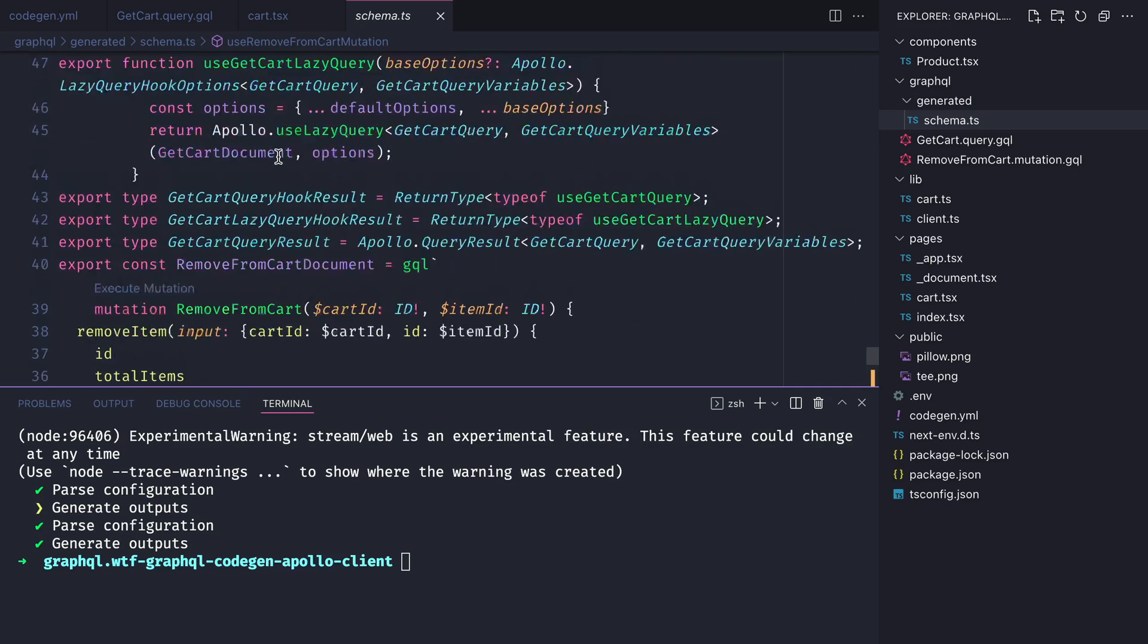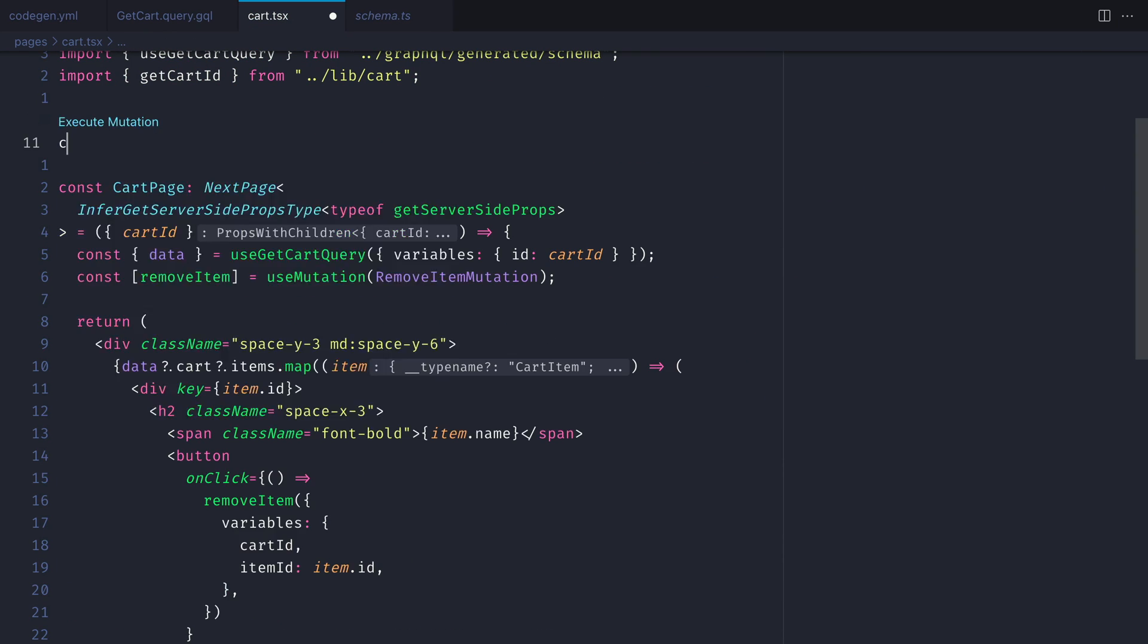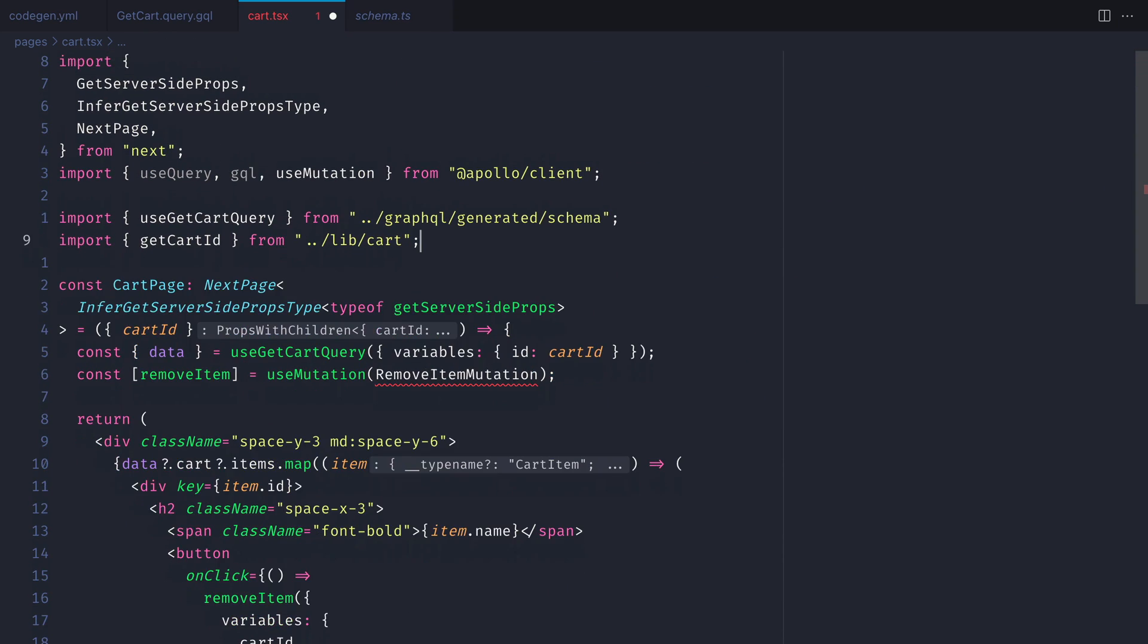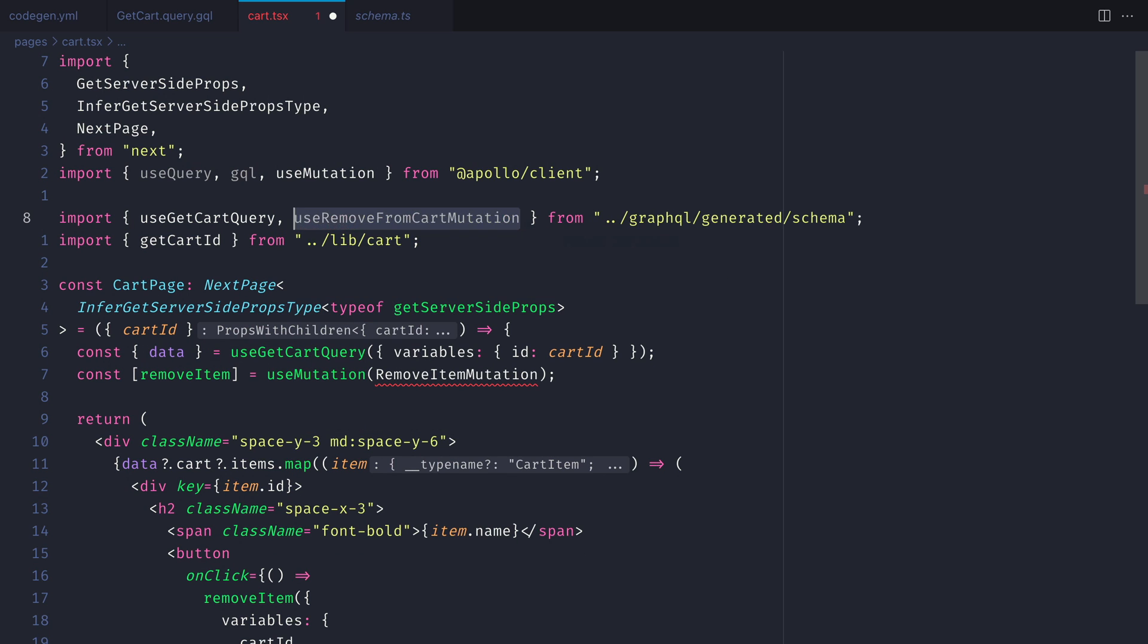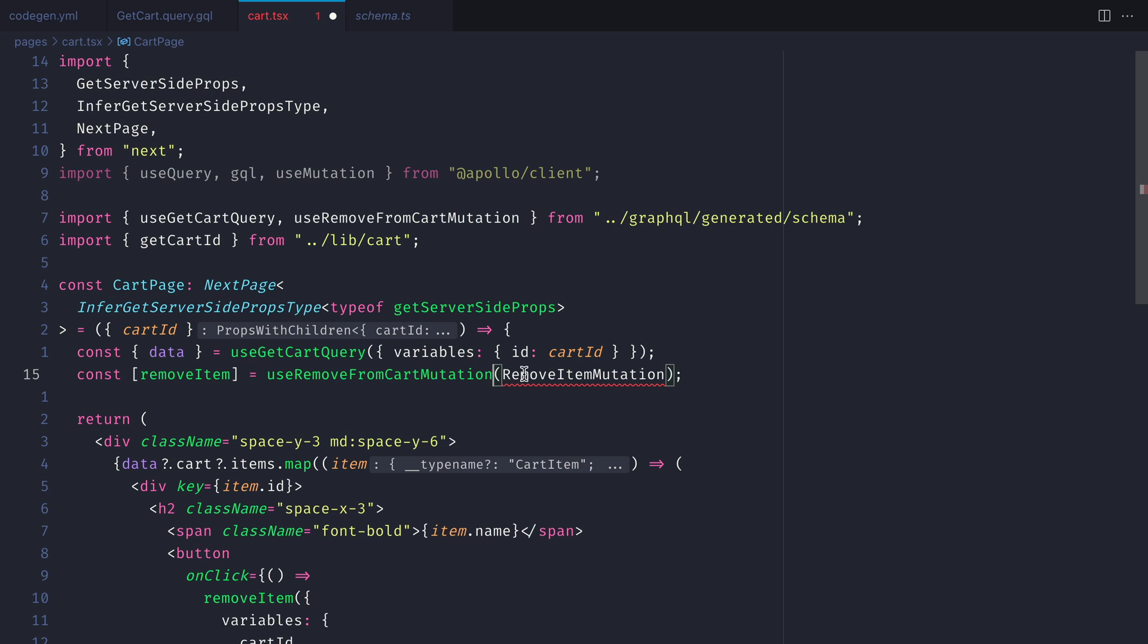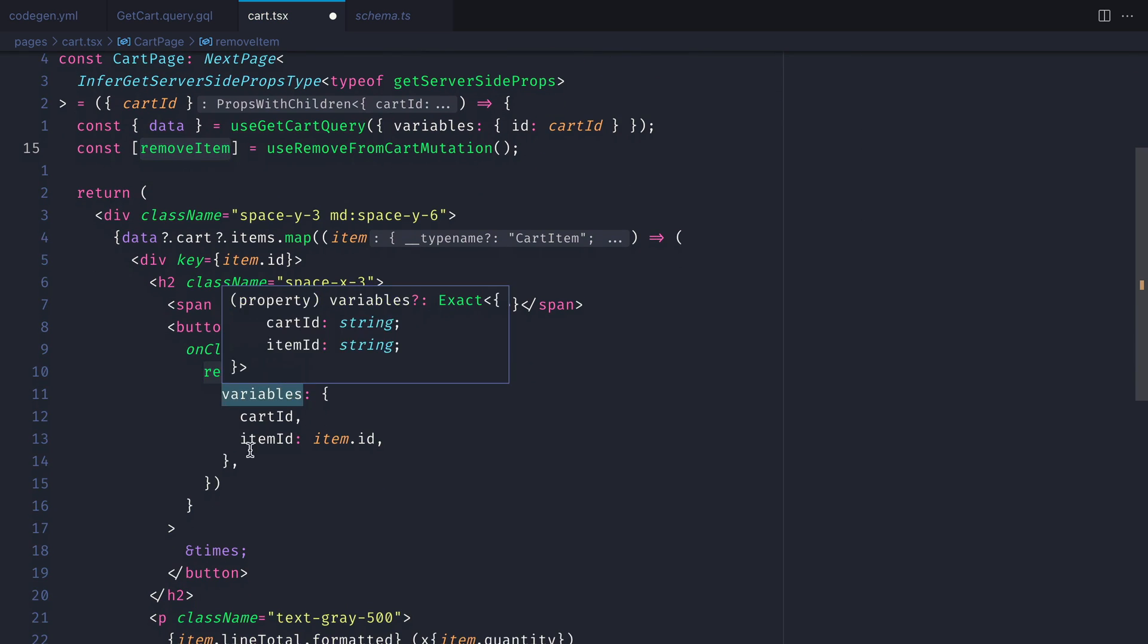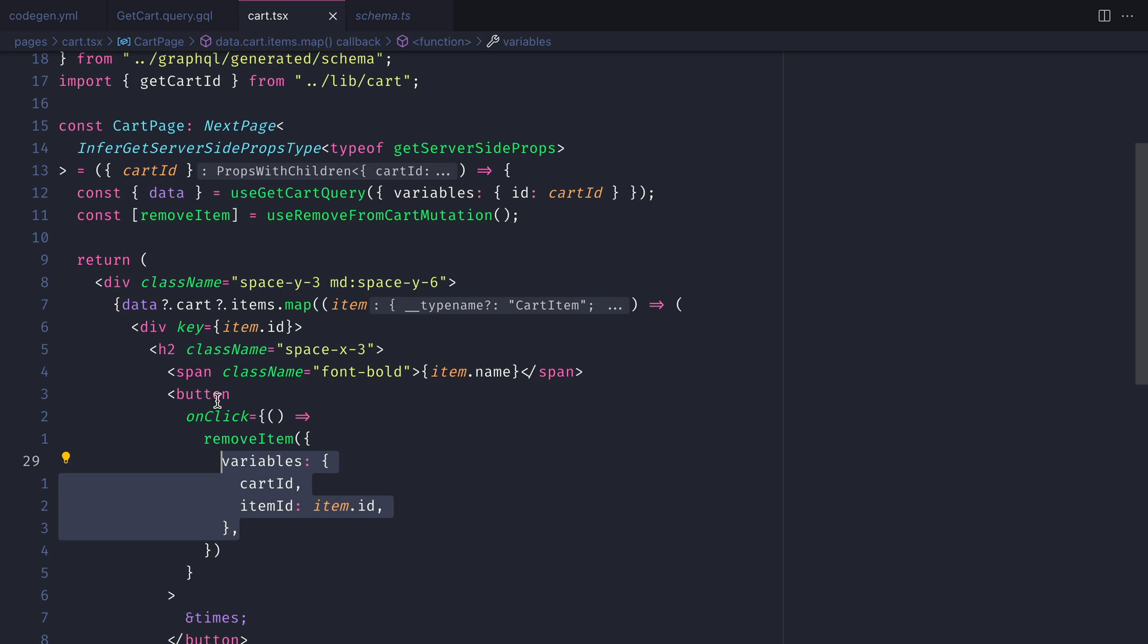Now let's go ahead and remove all of the mutation that we had previously inside of this file. Then we can go ahead now and import use remove from cart mutation from that generated schema file.